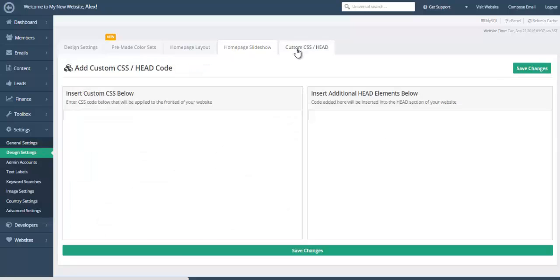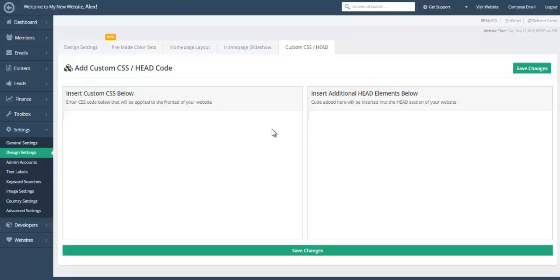And of course, as always, we have our custom CSS and custom head sections that allows you to insert code that will be spread out throughout the entire website.